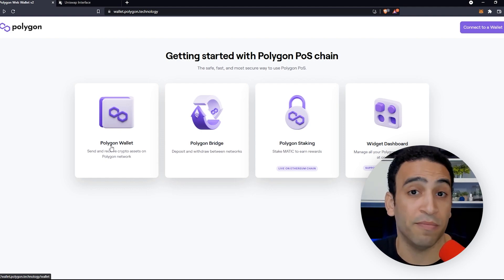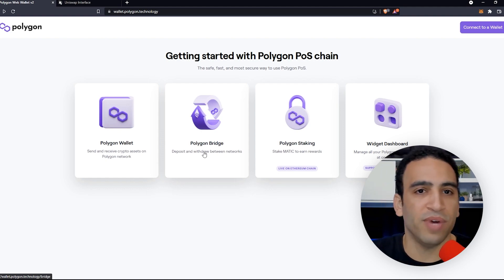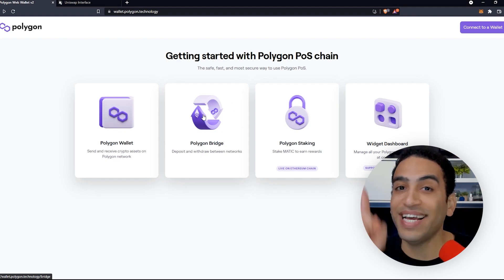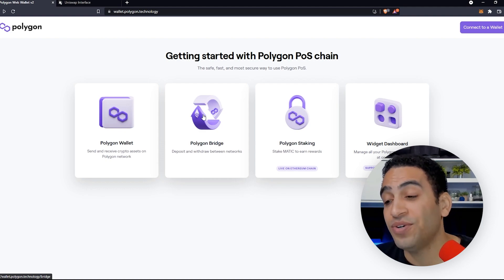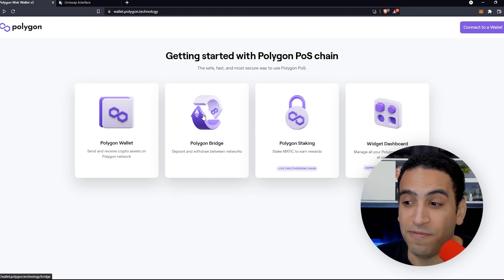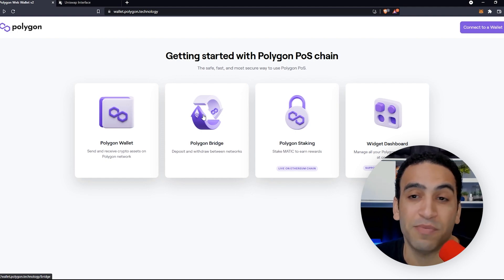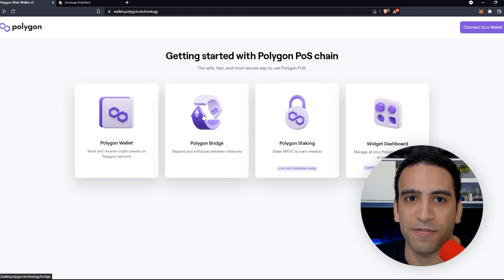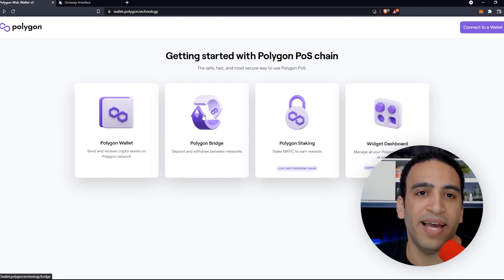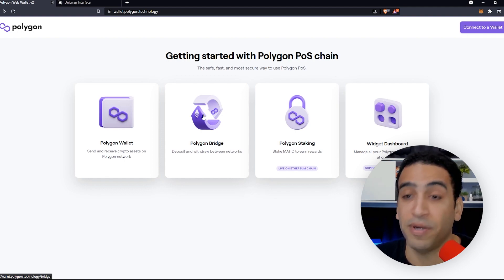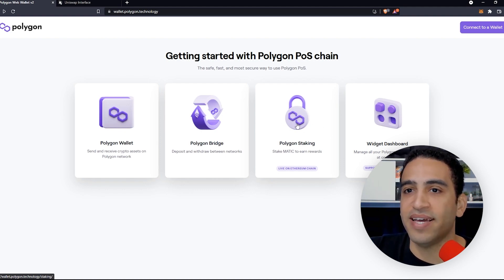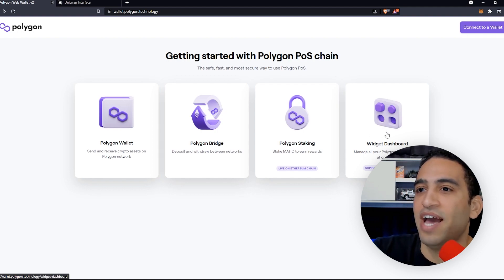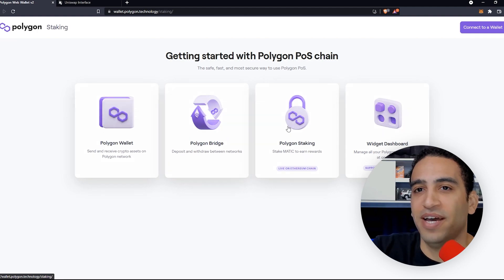We also have the Polygon bridge, which is the legacy old method — MoonPay is here to bypass that and bypass those high Ethereum fees, so you just pay the MoonPay fees, which are reasonable. The bridge is still here if you need it. And then we have Polygon staking, which is what we're going to be covering in this video. Lastly, we have the widget dashboard, which is supported only on desktop.